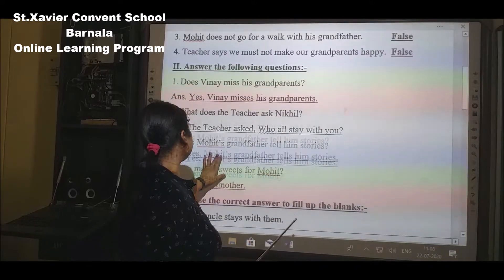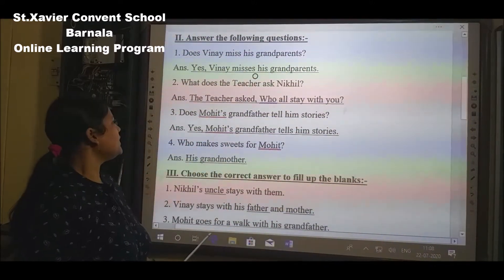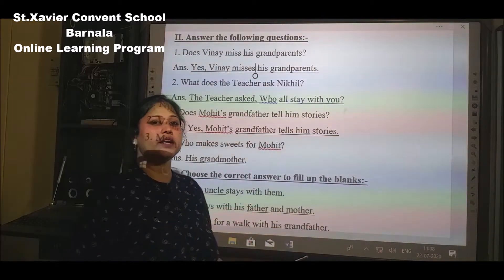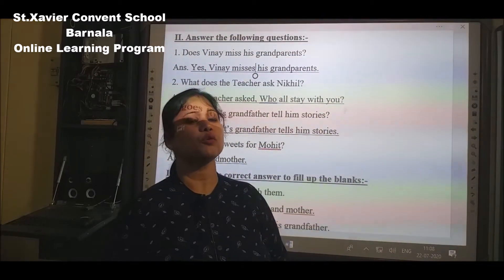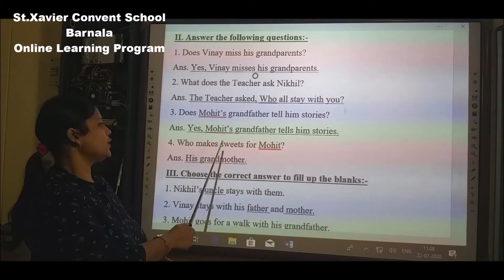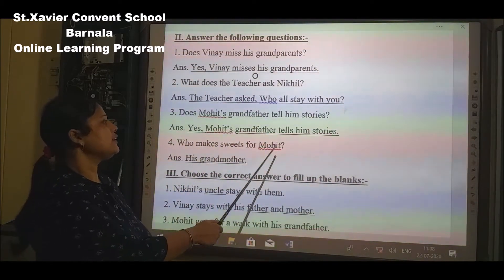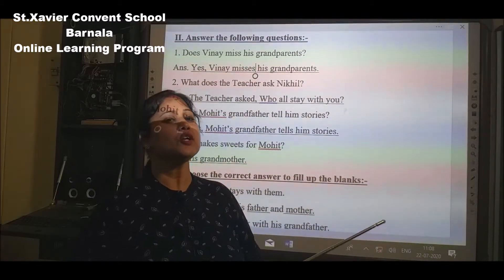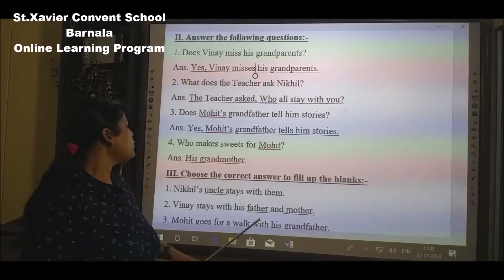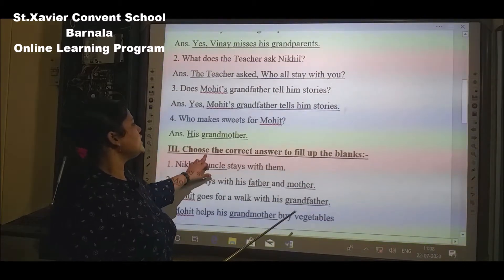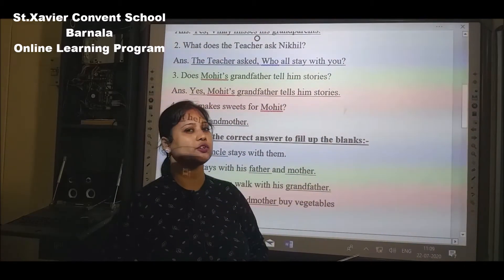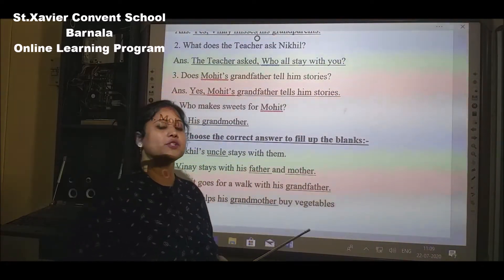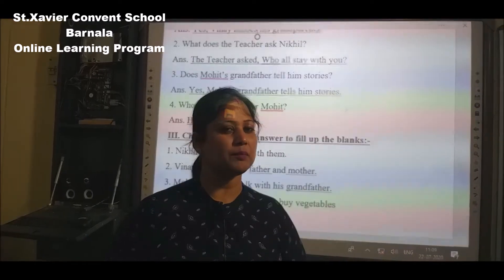Now third one: Does Mohit's grandfather tell him stories? Yes, Mohit's grandfather tells him stories.